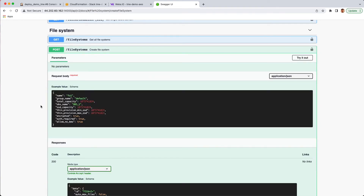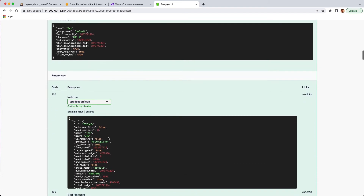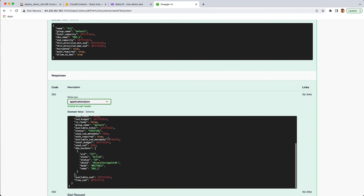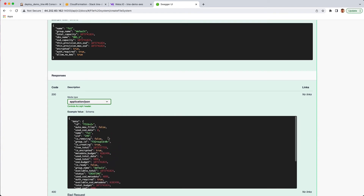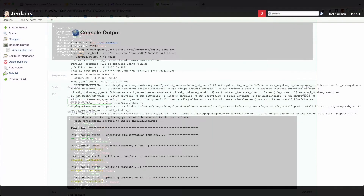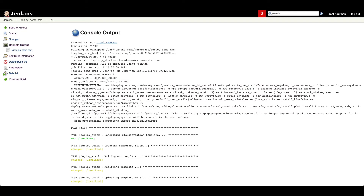In this particular case, it would be a file system create, but we give you the code based on whatever type of programming and application language you're looking to use. As an example of how this API can be used with automation, here's a tool that Weka actually uses to create the CloudFormation scripts and present them out to AWS. We've used both Ansible as well as Jenkins and Python code to make this happen.